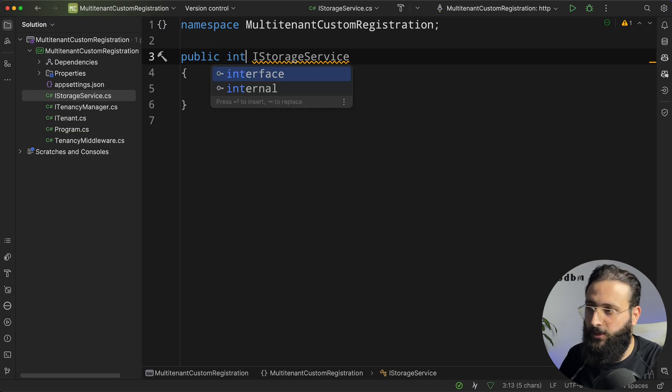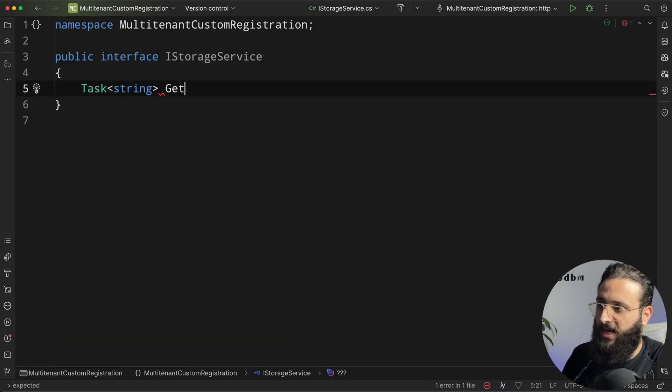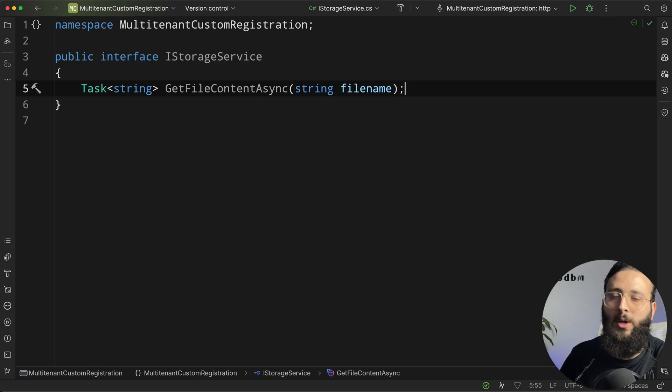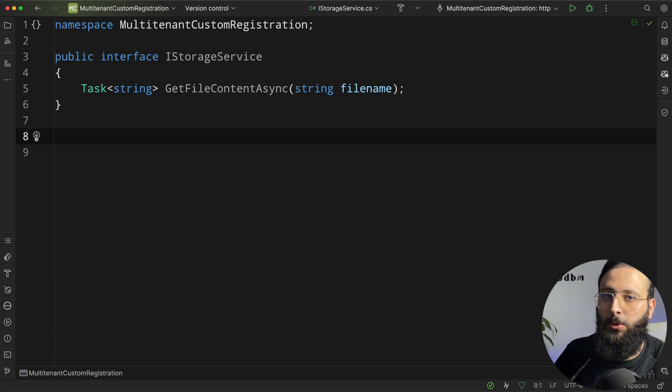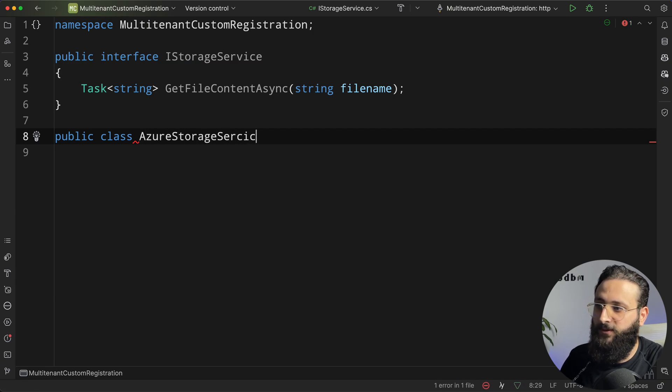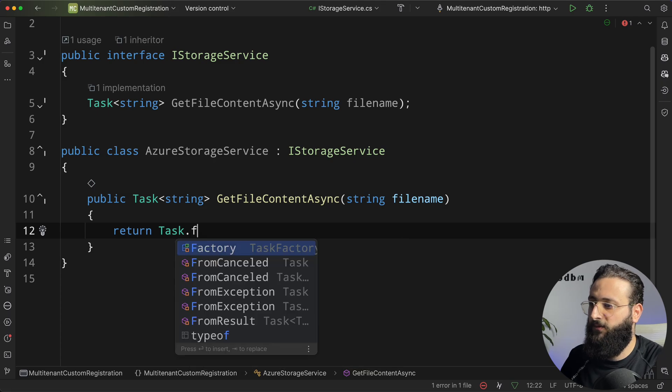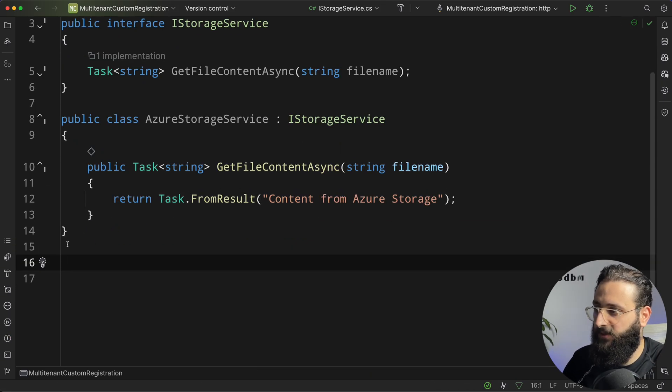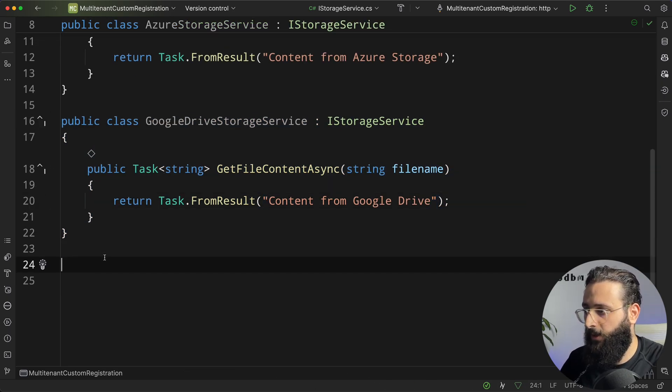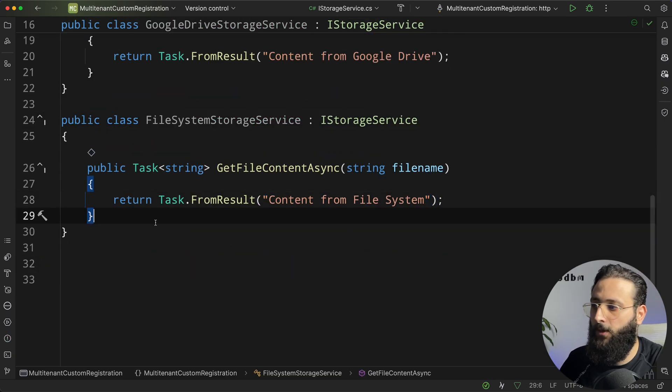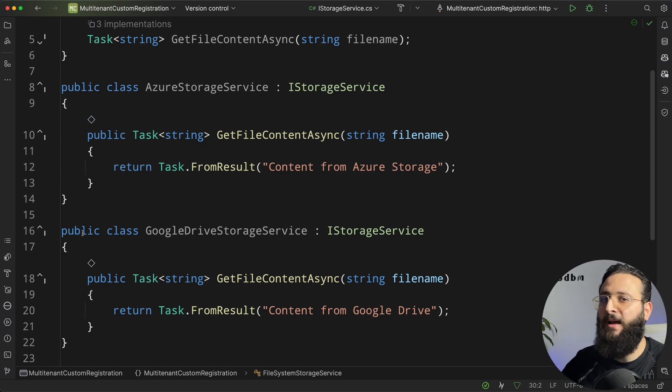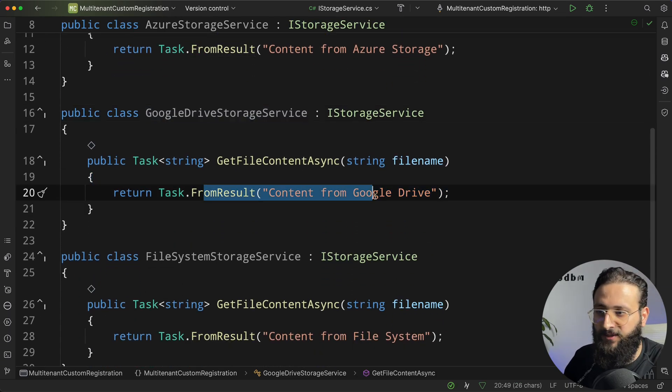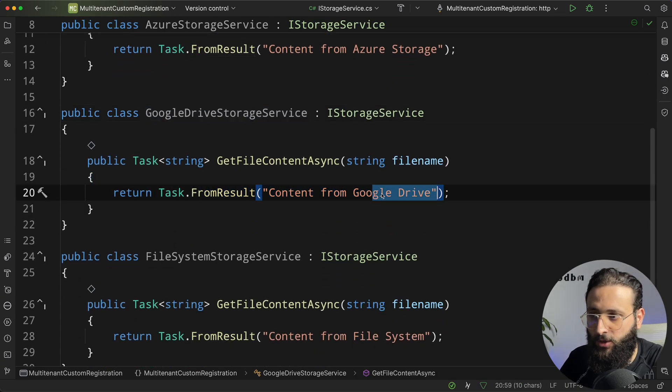iStorageService. Interface. Simply return a string for getFileContentAsync and specify the file name. This is our only method for now. Okay. I can have multiple implementations. So let's say I can have class for Azure Storage Service that will return task.fromResult something like this. And let's do a similar one for Google Drive and another one for File System. Okay. So, every class here, every implementation can have its own things calling Azure Storage SDK or maybe Google Drive or anything. But for now, let's return only the string here just specifying what type of implementation was used.